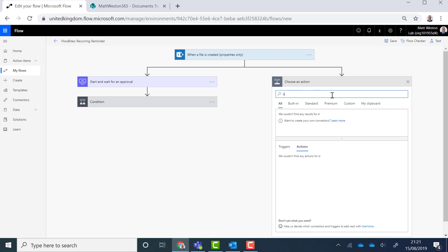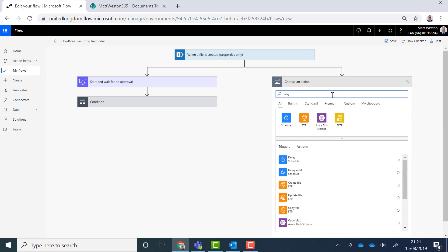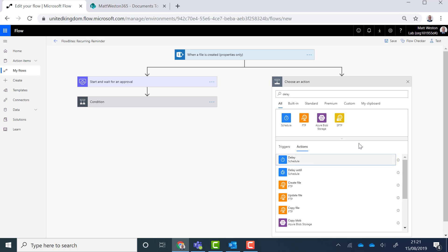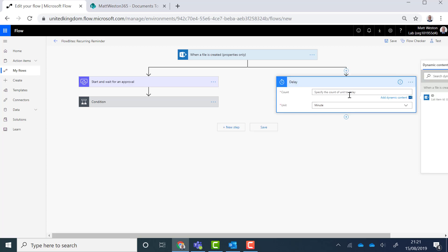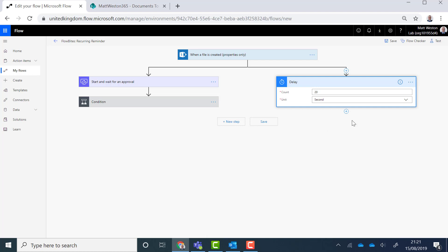And the first thing I want to do is exactly like Scott Shearer did in here is I'm going to put a delay and for the purpose of the demo I'm going to say I'm only going to delay for 20 seconds just so that we can actually see this working.